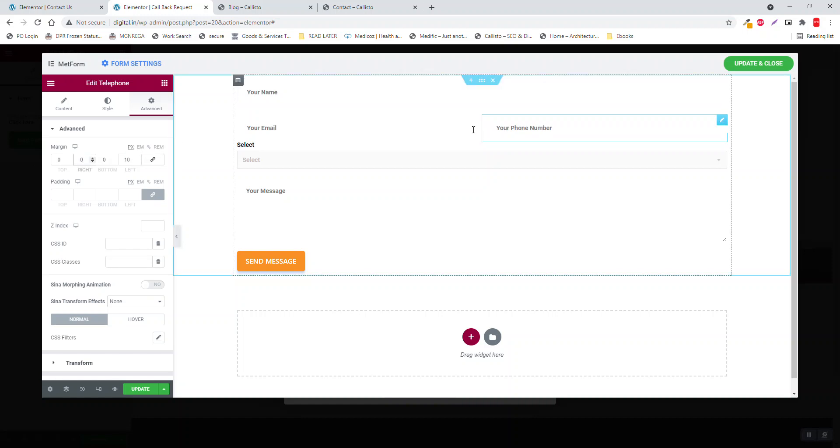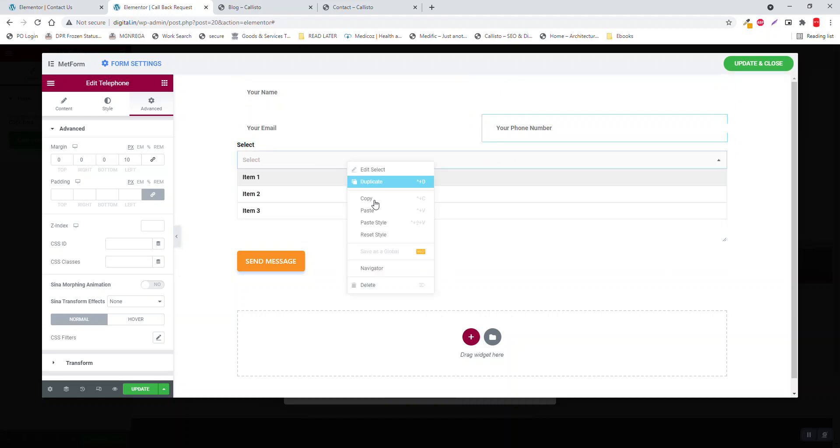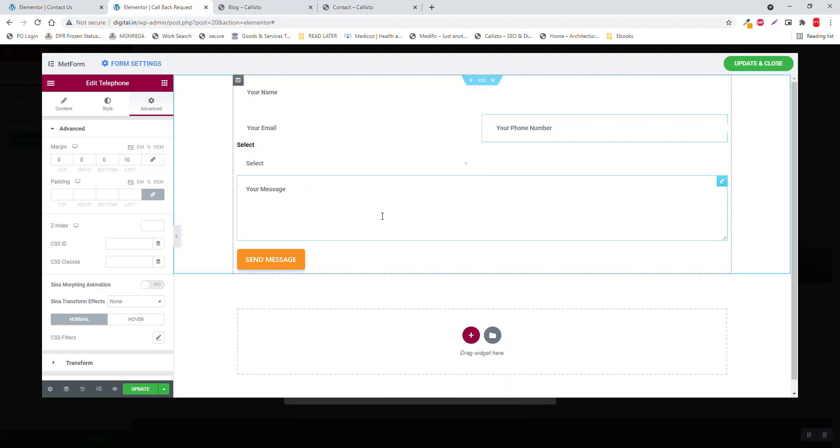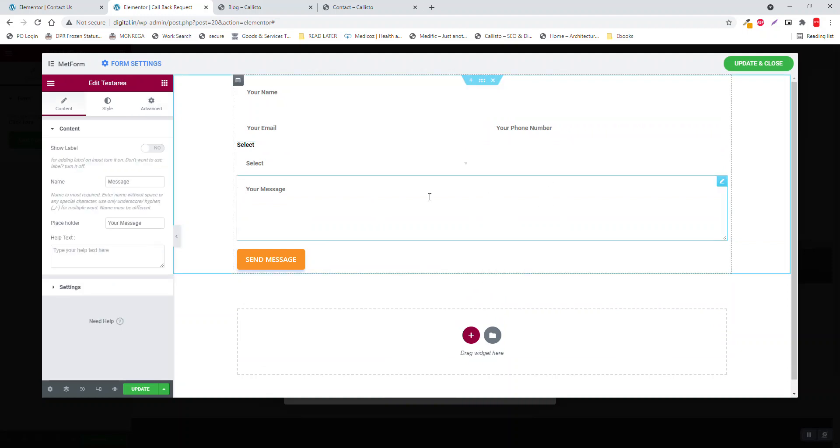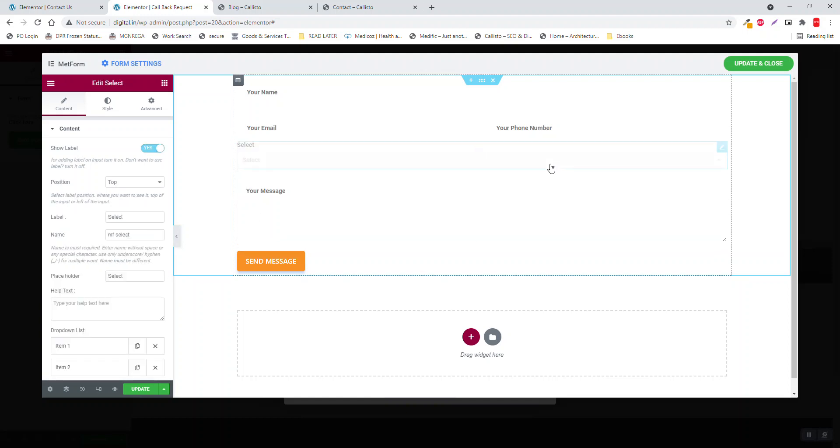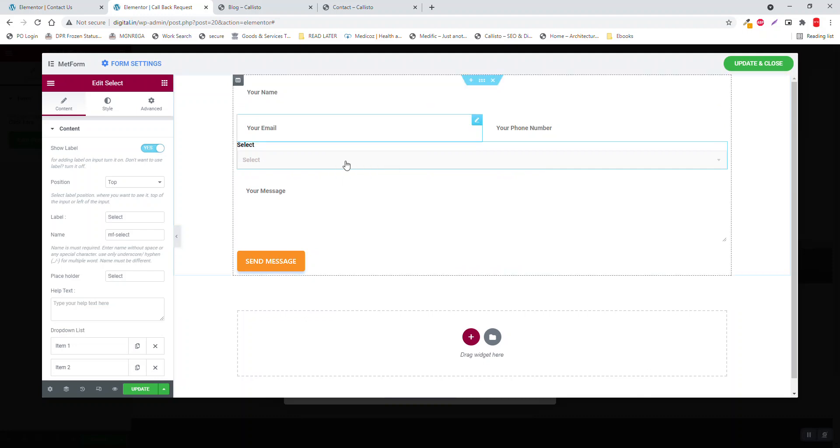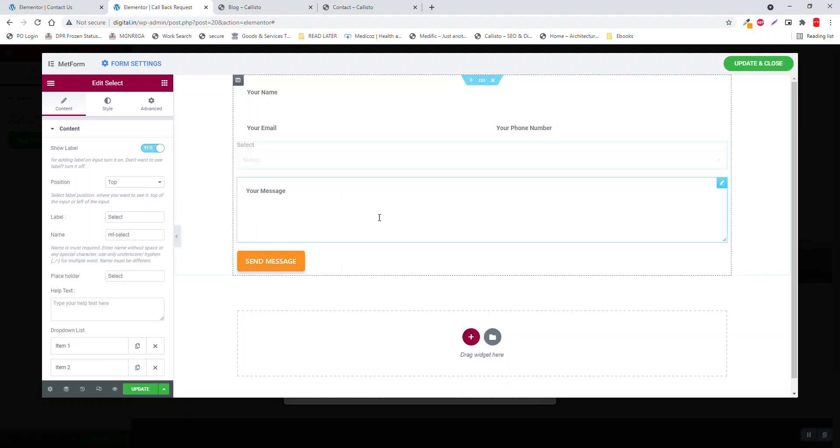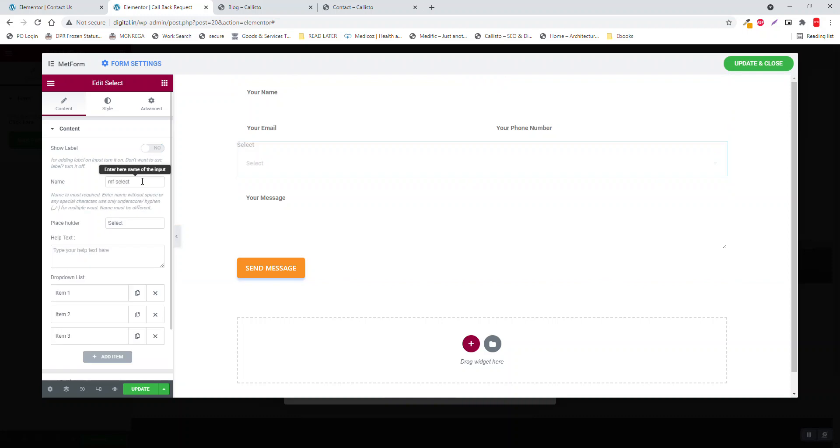Here, the spacing. Paste this style here too. Sorry, control Z. Here, copy this style from here, copy it, paste style. Full white, disable the label.